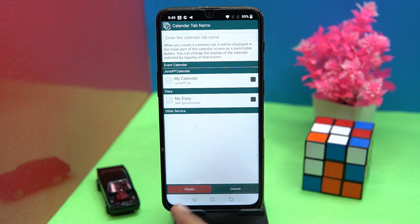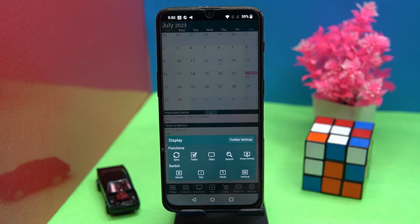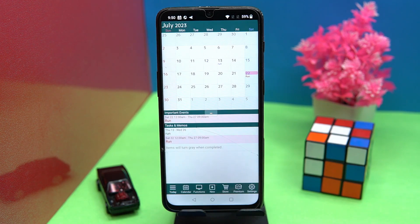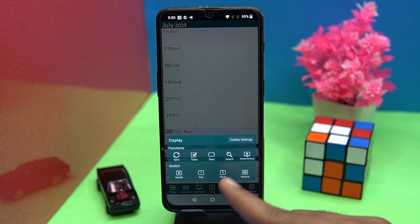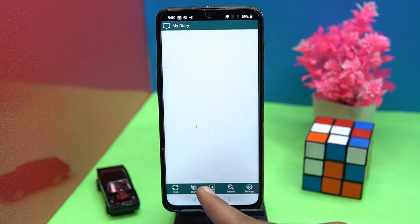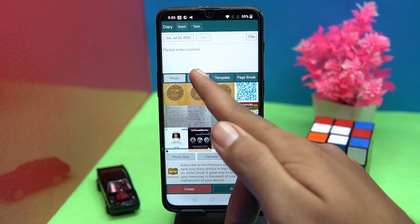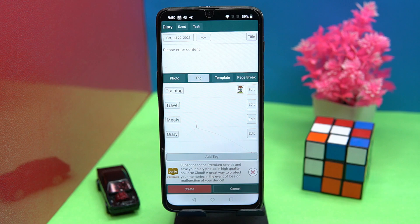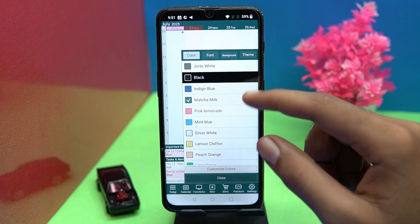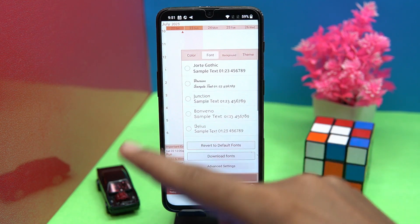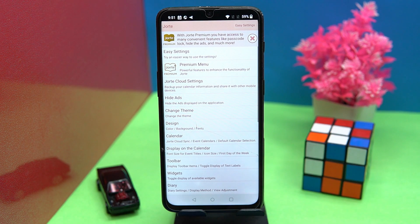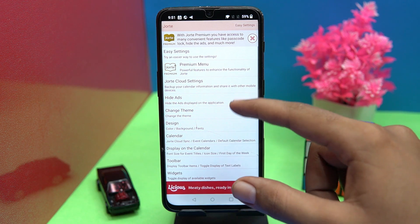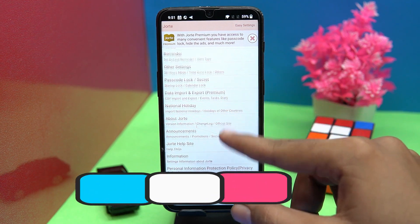You can manage your edit tabs in functions. You can switch the calendar to month format, day format, week, and vertical format. You can also create a diary along with photos, tags, and a few more things. Changing the design like color, font, background, and theme is also available in settings — customization is all yours. If you like it, check out the link in the description box.